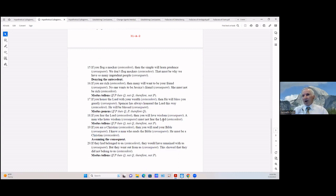If you flog a mocker (antecedent) then the simple will learn prudence (consequent); we don't flog mockers (antecedent) — that must be why we have so many imprudent people (consequent). We're denying the antecedent: we don't flog mockers, therefore we don't have prudent people.